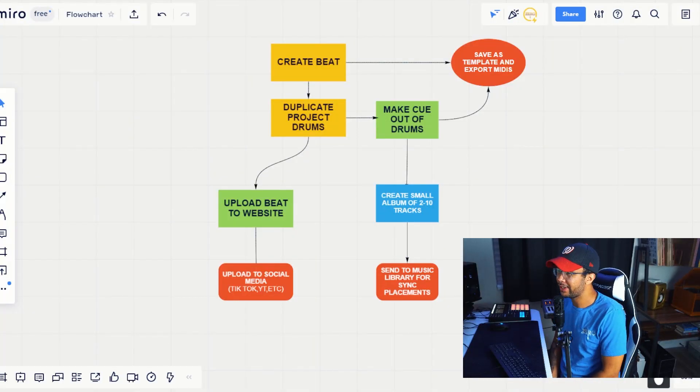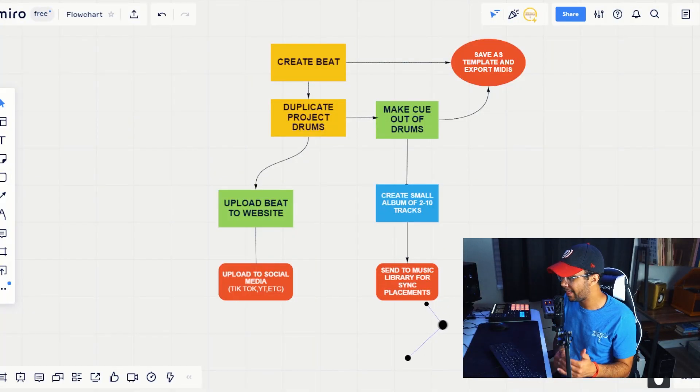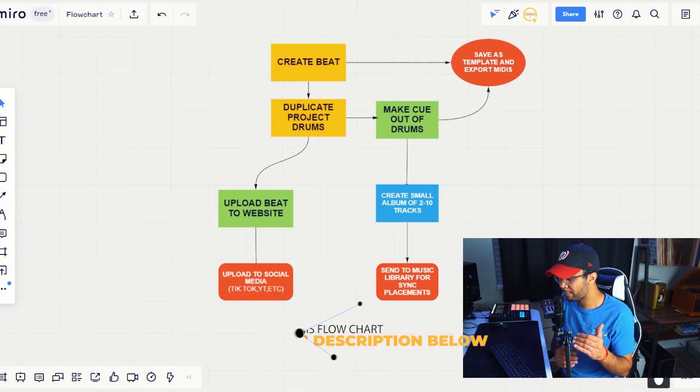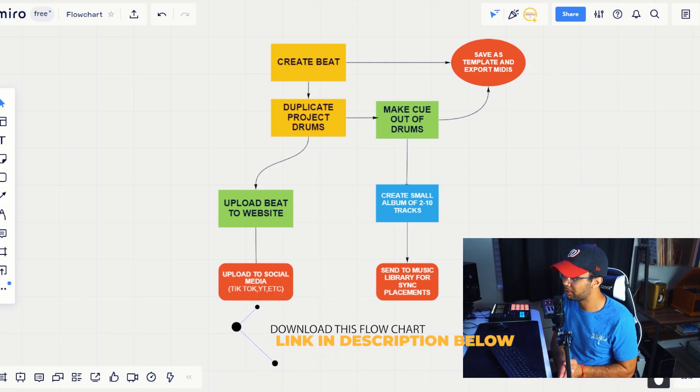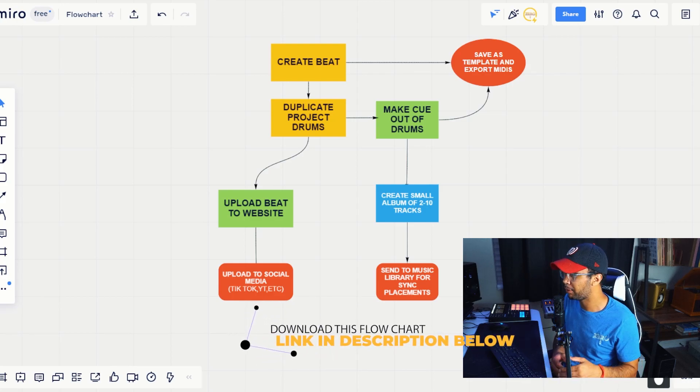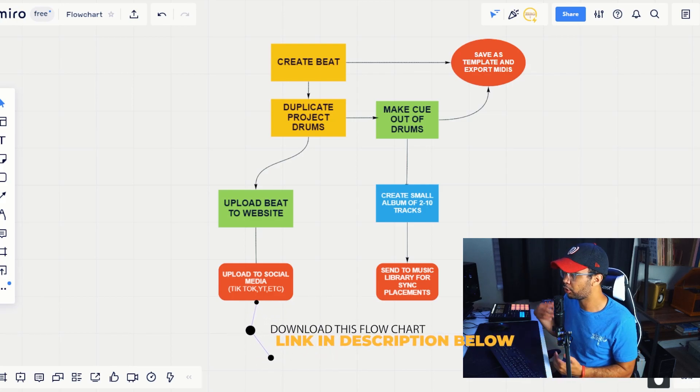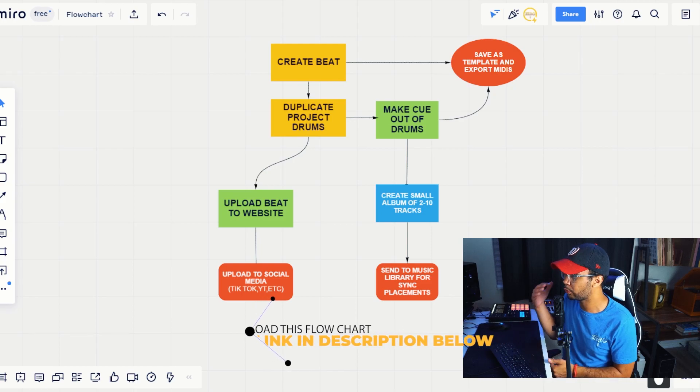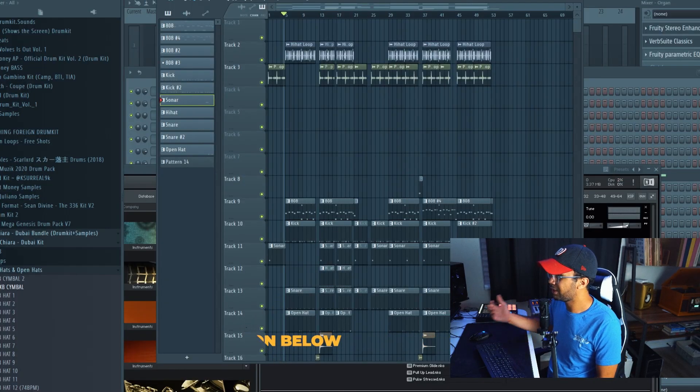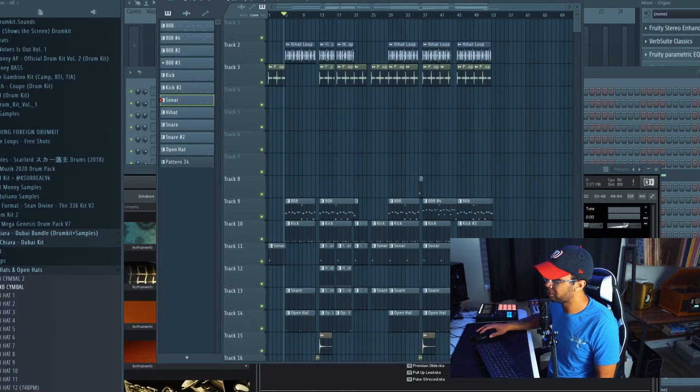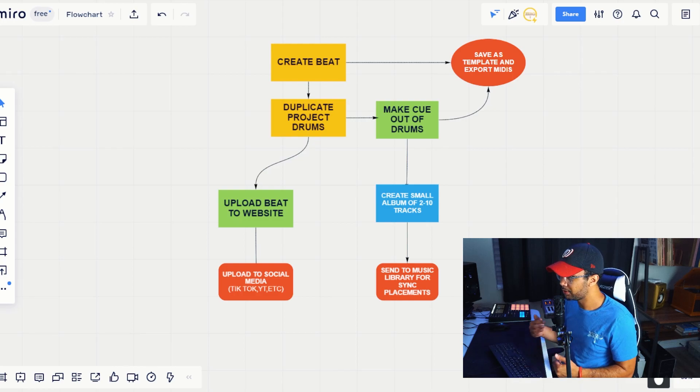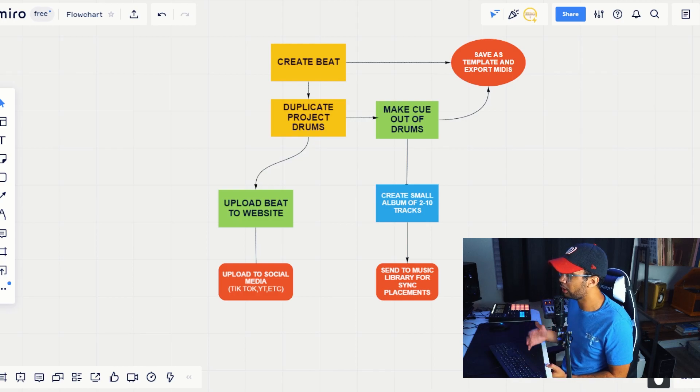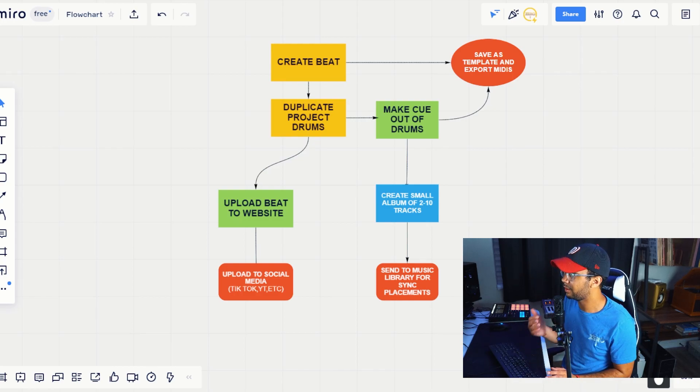Alright. So what you have in front of you is a flow chart of a system that I think that you can very easily follow. If you're a music producer, I want to break this down very simply. And then I'm going to show you my actual FL Studio screen and kind of show you how you can actually put this into effect. What you see here is a flow chart of a system that I've created. And this is what I basically do.